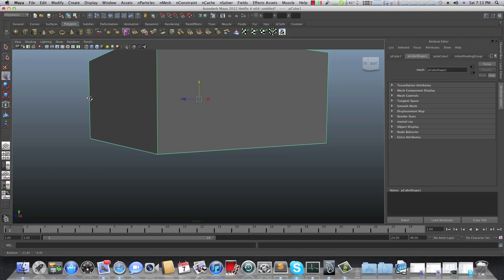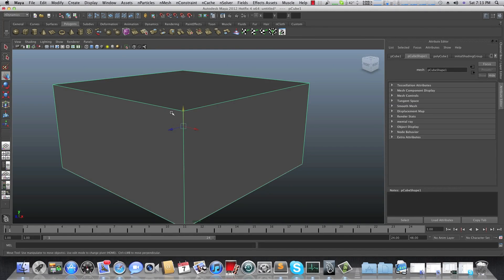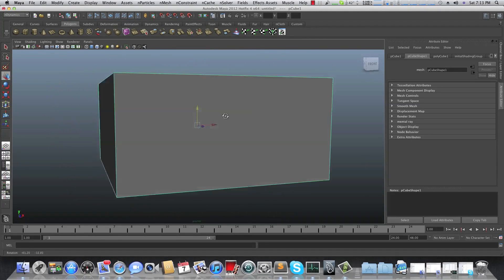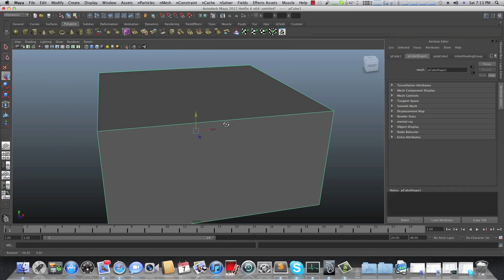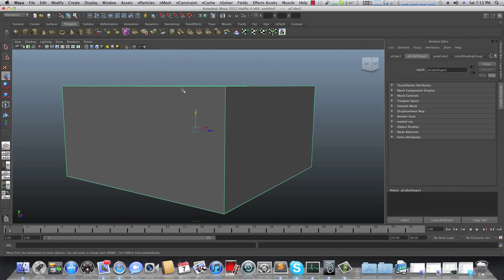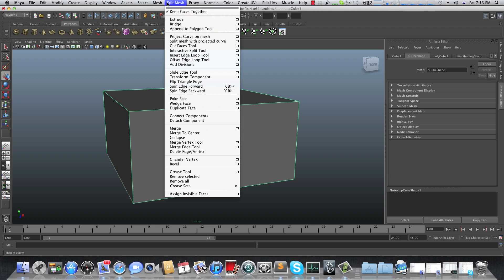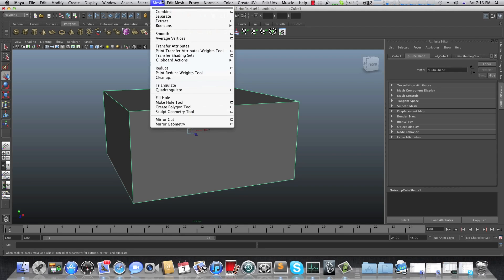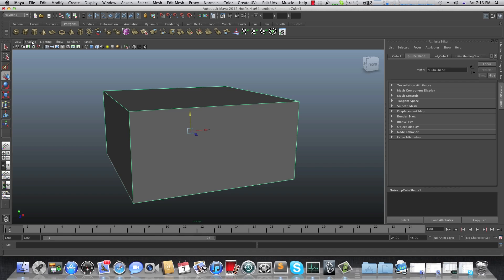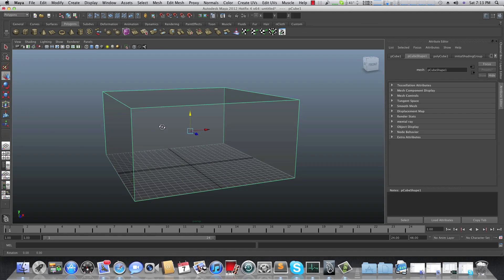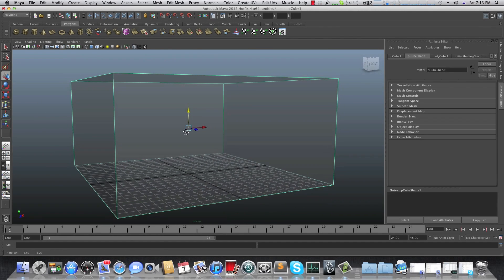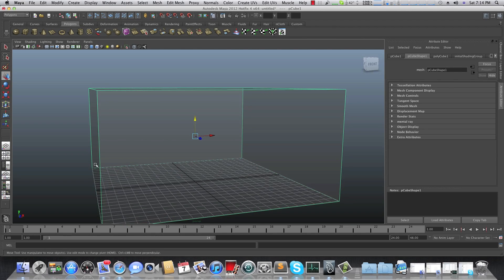Bring it above the grid with the Move tool. Now we want to create a window and maybe a door entry for this room, so we're going to use the Boolean Difference method. First, go to the polygons tab, go to Edit Mesh, and make sure you have a checkmark where it says Keep Faces Together. Then go to Shading and choose X-Ray so everything in the scene is transparent — we need this to determine how much thickness we're going to add.